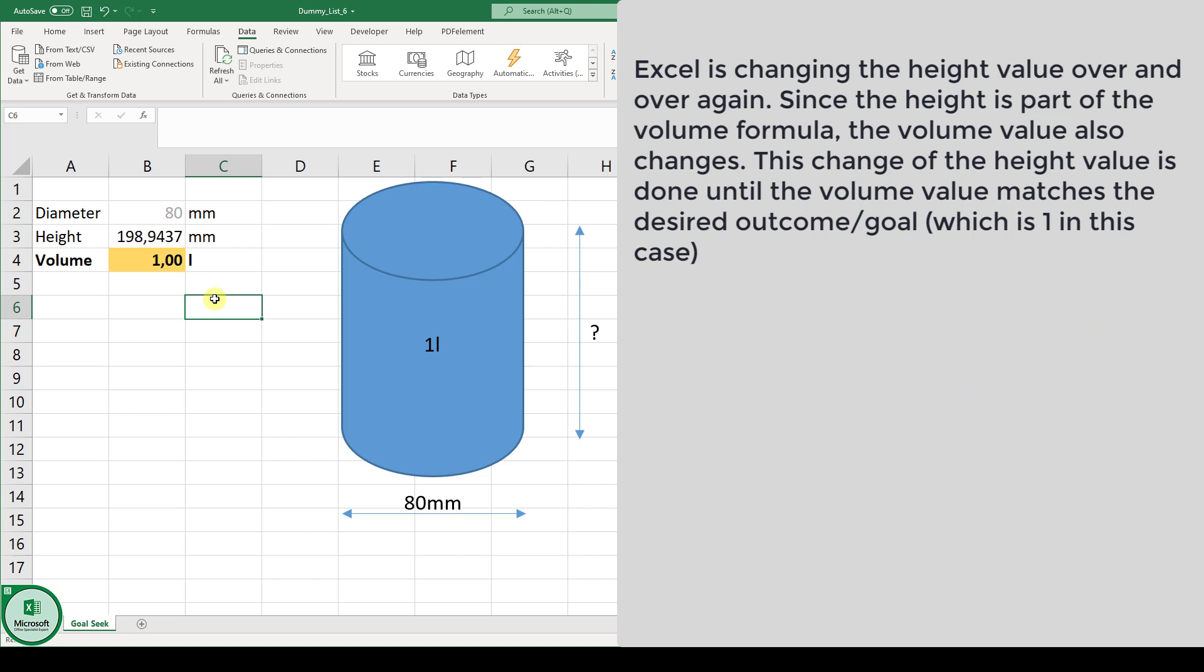Note that this was an easy example where you could have calculated everything manually but when you have bigger formulas which are more complicated then this function is especially useful.